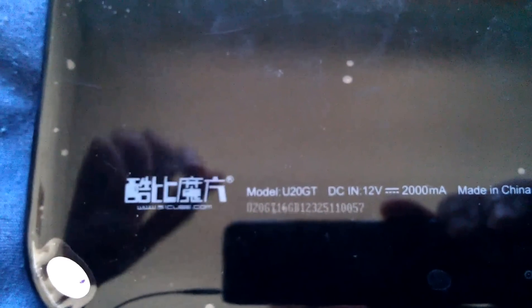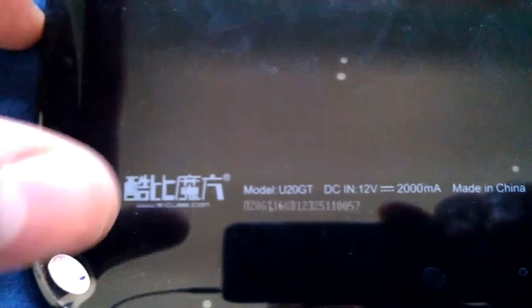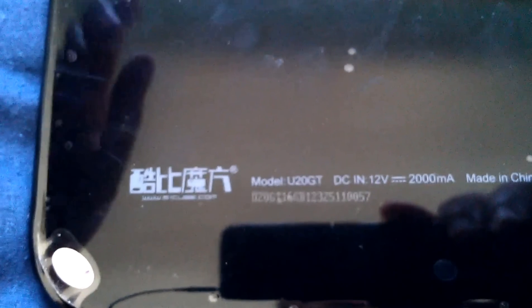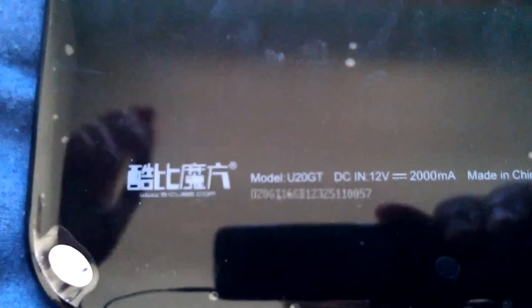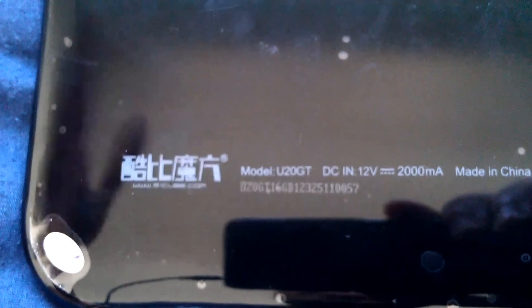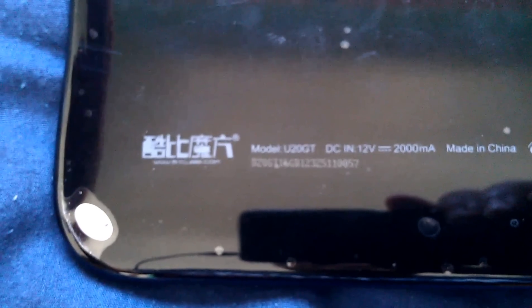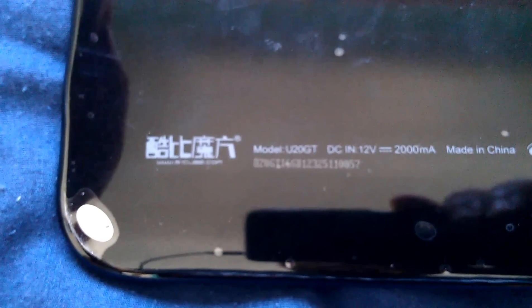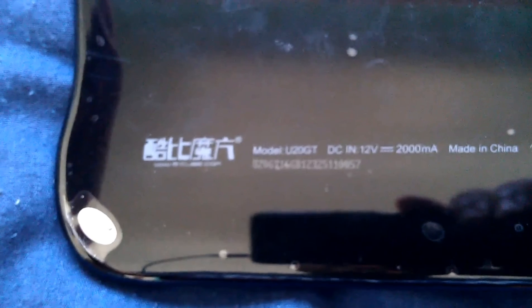I'm trying to get this tablet to boot Jelly Bean, but the original kernel from the Cube and the boot image does not support Jelly Bean. So right now I'm using the boot animation from the Freelander PD80 tablet, and it works.